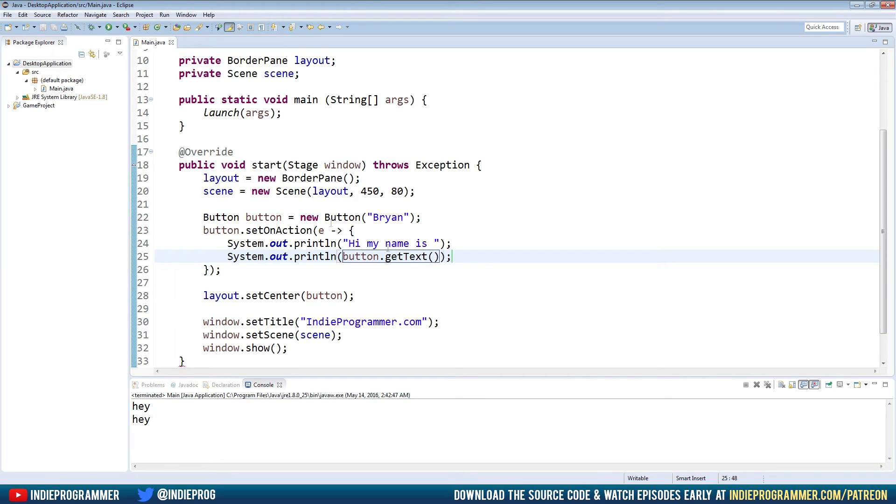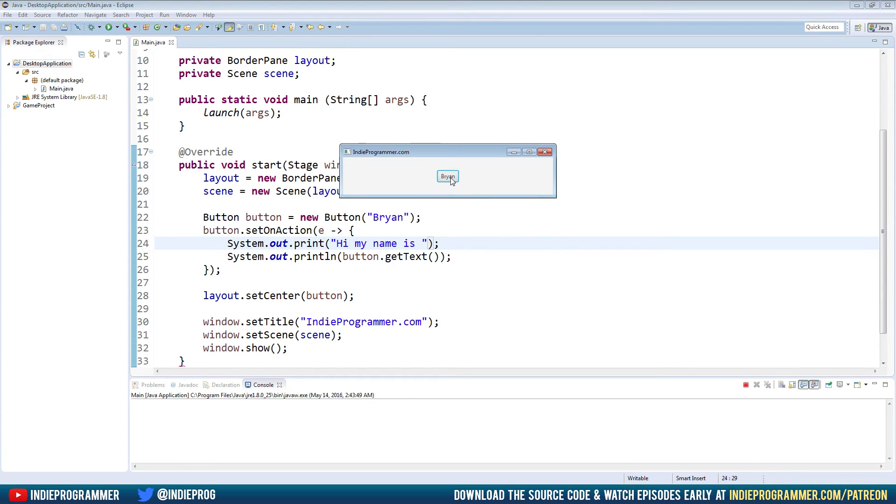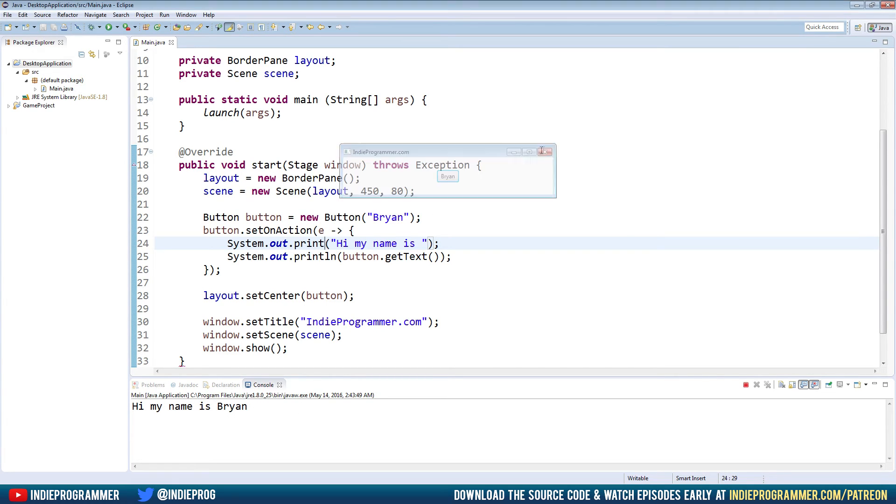So okay, maybe instead of println, we'll just say print here. That way, it's in the same line as the name. So we're going to run that. Click our button. Hi, my name is Brian, or whatever your button text is there.